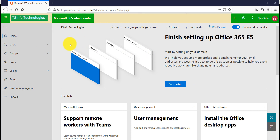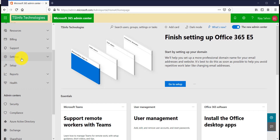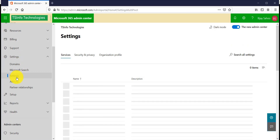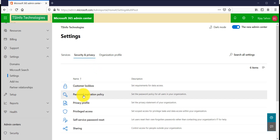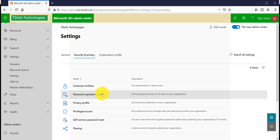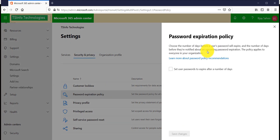Once you are signed in, you will see this page. Click on Show All, then click on Settings, and then click on Settings again. Now click on Security and Privacy, and on this page there is a Password Expiration Policy where you can set password expiration for all the users in the organization.